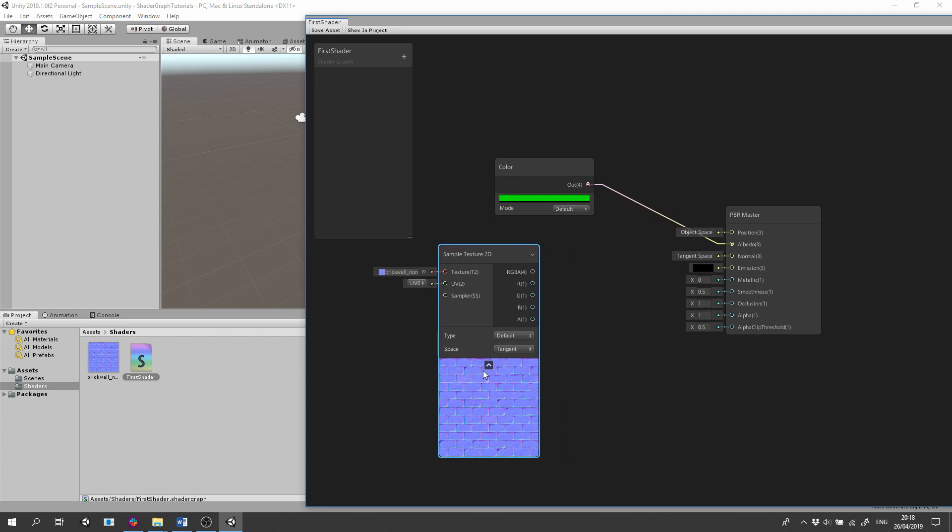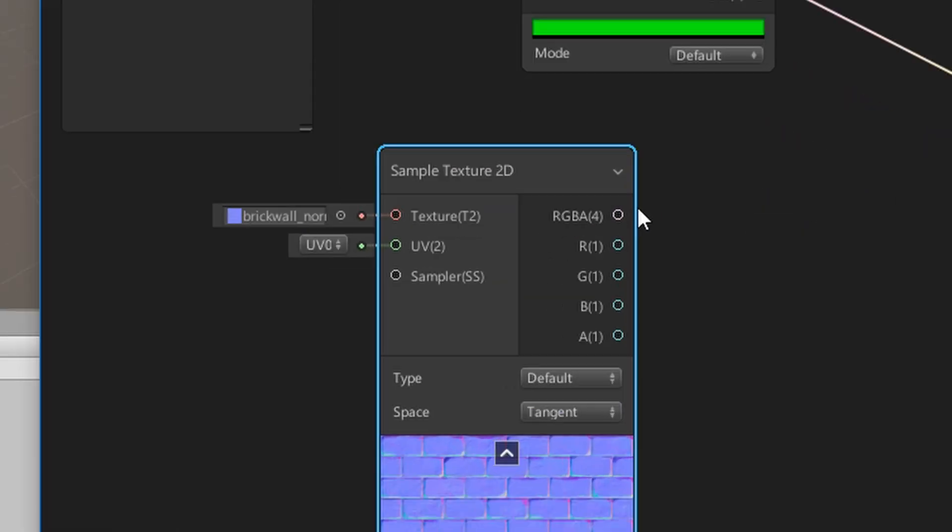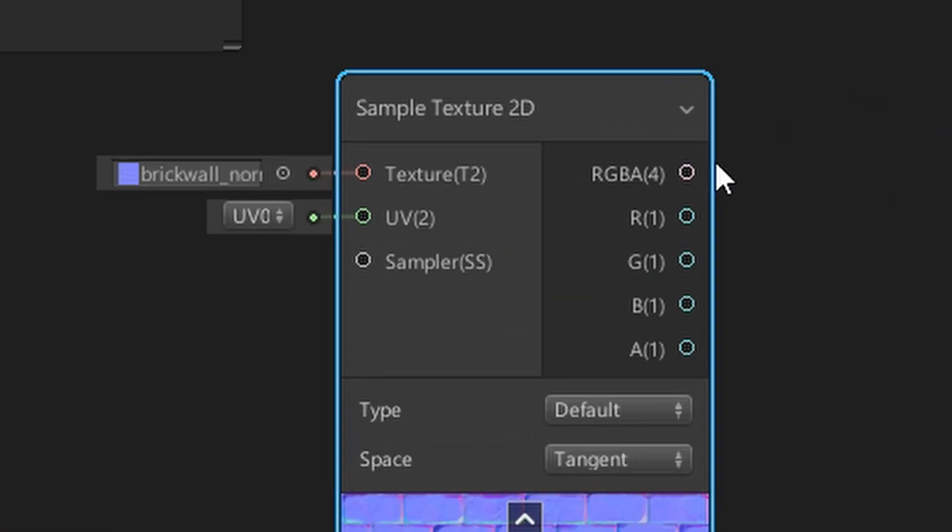On the left side of the node, we have inputs that can manipulate the output of this node. And on the right side, we have the different outputs this node can provide. This node provides four outputs: one RGBA red, green, blue and alpha, and one node for red, green, blue and alpha separately.